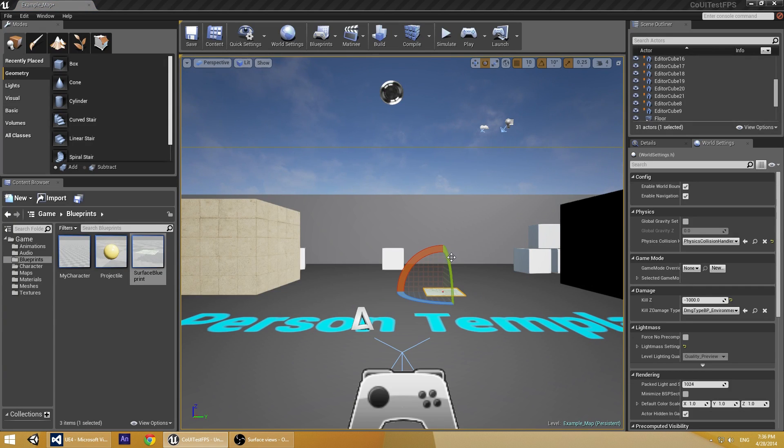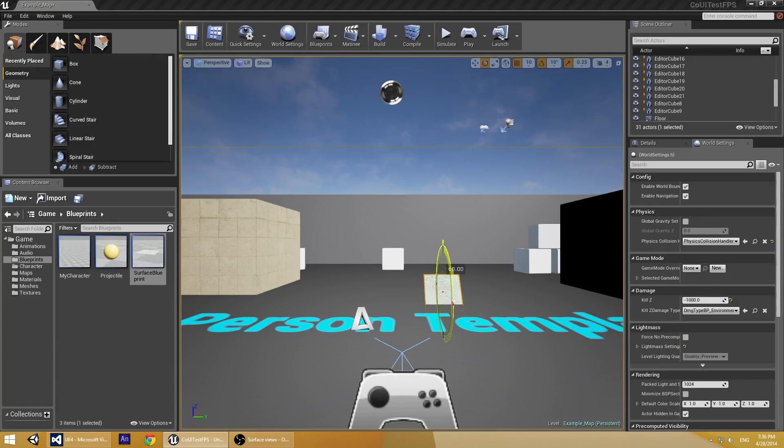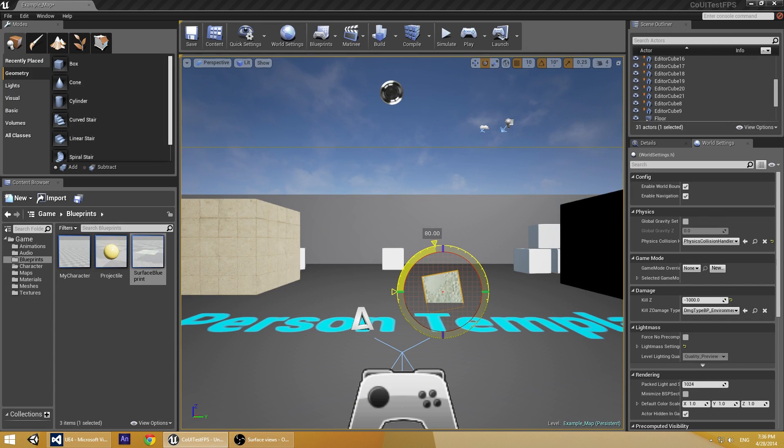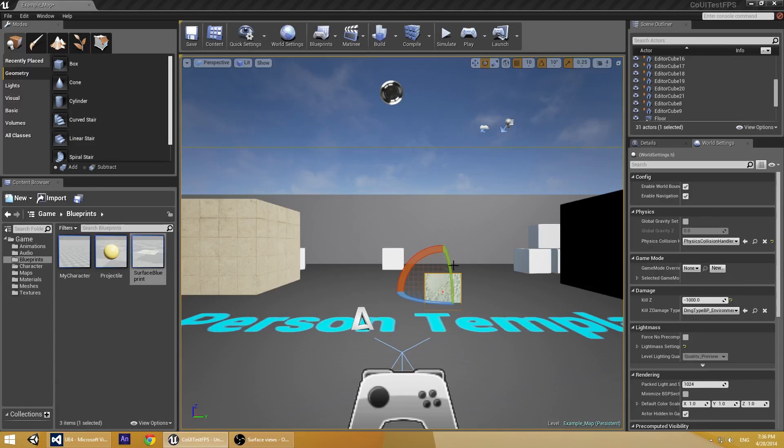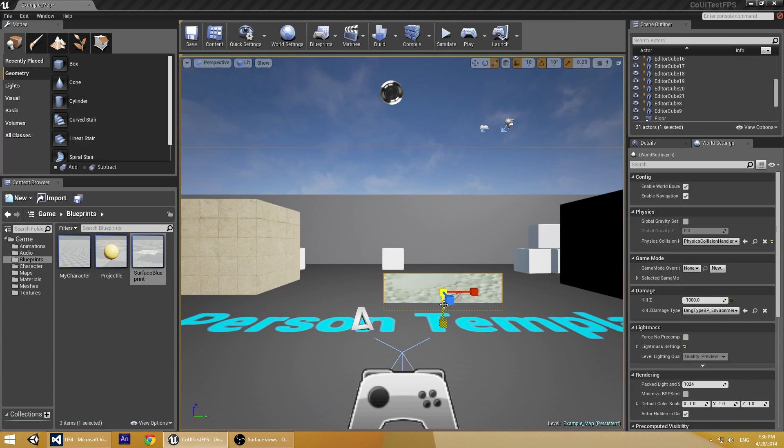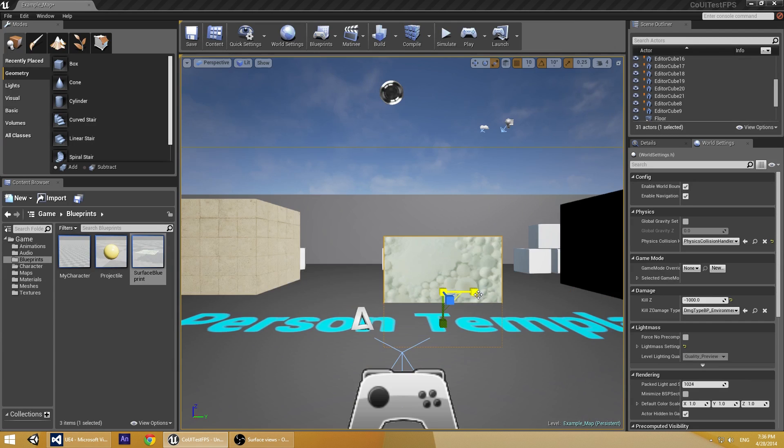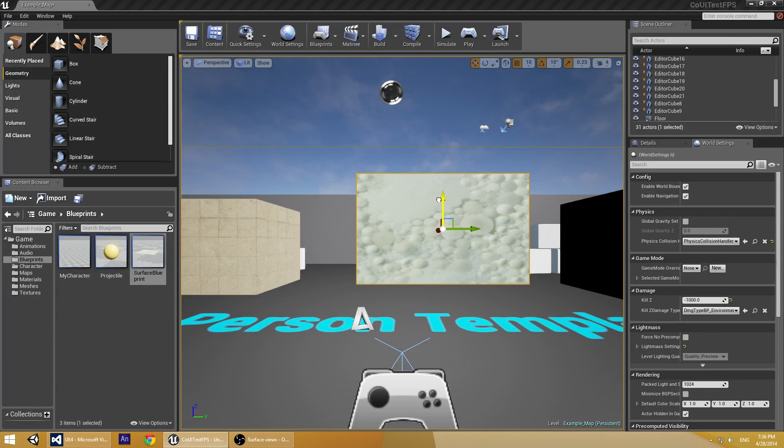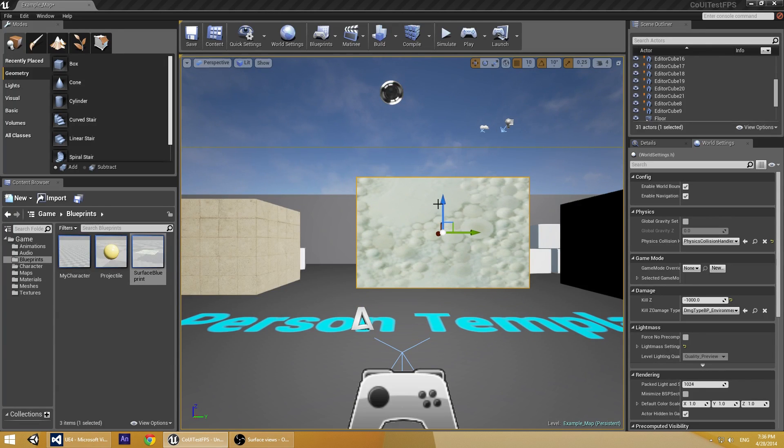We need to rotate it so we can see it better. And scale it. That looks better.